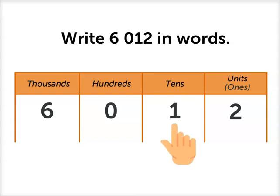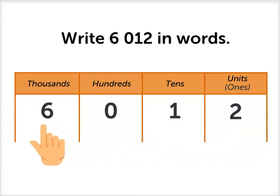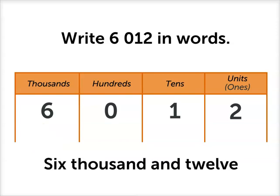So if we have one 10 and two 1s, and just look at that, that makes 12. In our numeral, there are also 6,000s. So to write this number, we write 6,012.